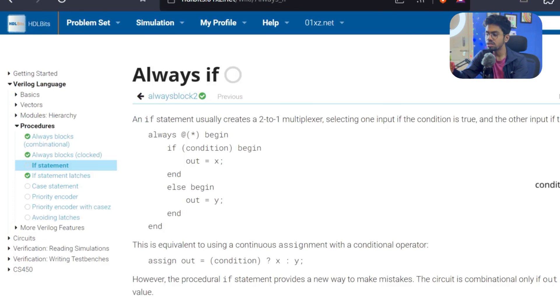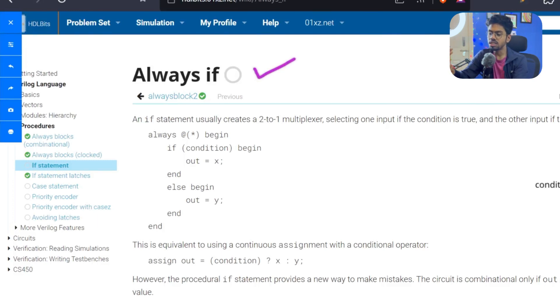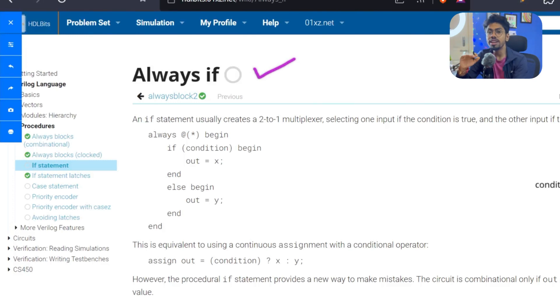Today is the day for if-else — the most versatile conditional expression you have in general purpose coding and also in Verilog. But in Verilog it is a bit different; it is not exactly the same as in general purpose programming. We will see that.